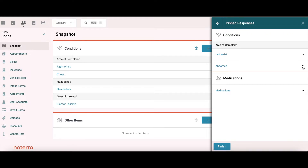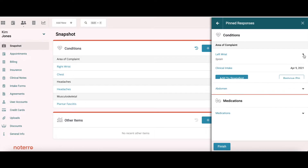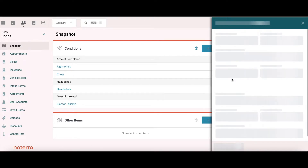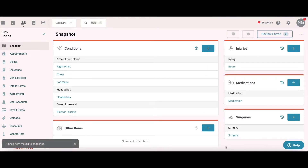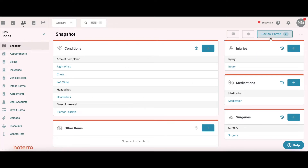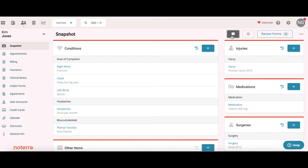The abdomen is something we said we'd look at later, but maybe I'm going to treat the left wrist today, so I'll add that to the snapshot. It provides context: it's in the condition section, it's the left wrist, category is area complaint, and it was a sprain. I'm satisfied with the formatting and comments, so I'll move it to the snapshot. Now I've updated the snapshot from the form she filled out, and I can expose comments or show resolved items.